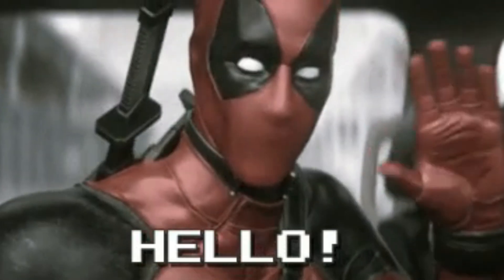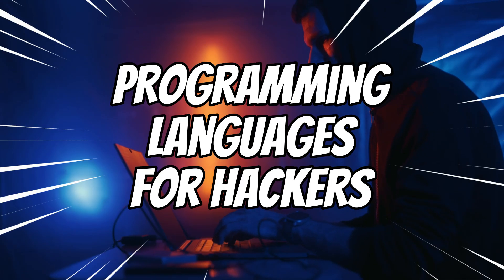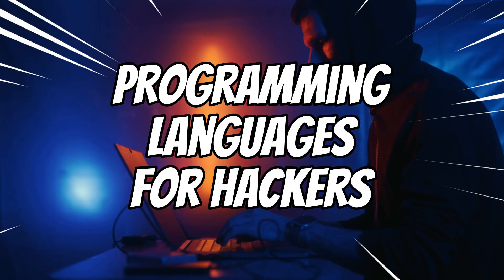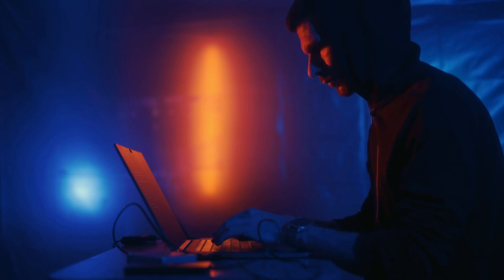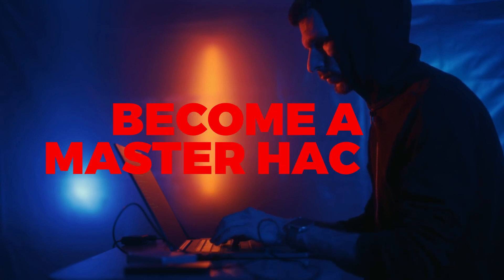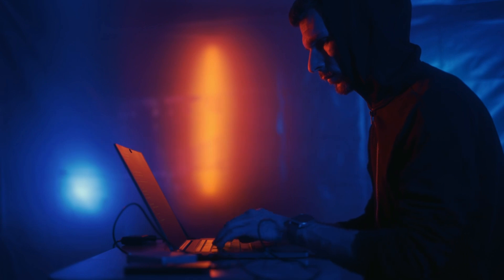Hello Hackers! Today in this video we are going to discuss programming languages for hackers. We'll also discuss why programming skills are most important to become a master hacker and which programming languages you should learn to achieve your goals.